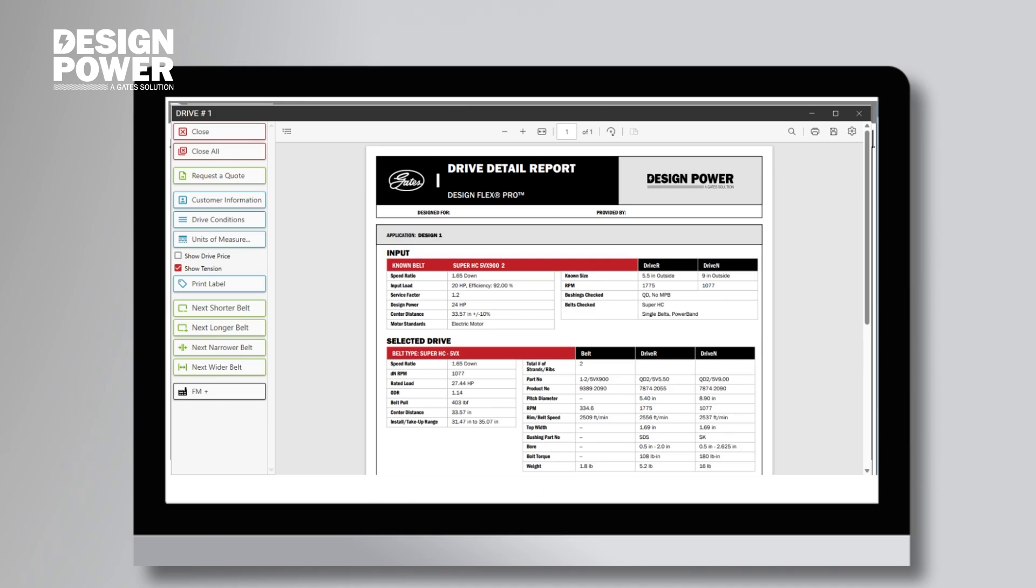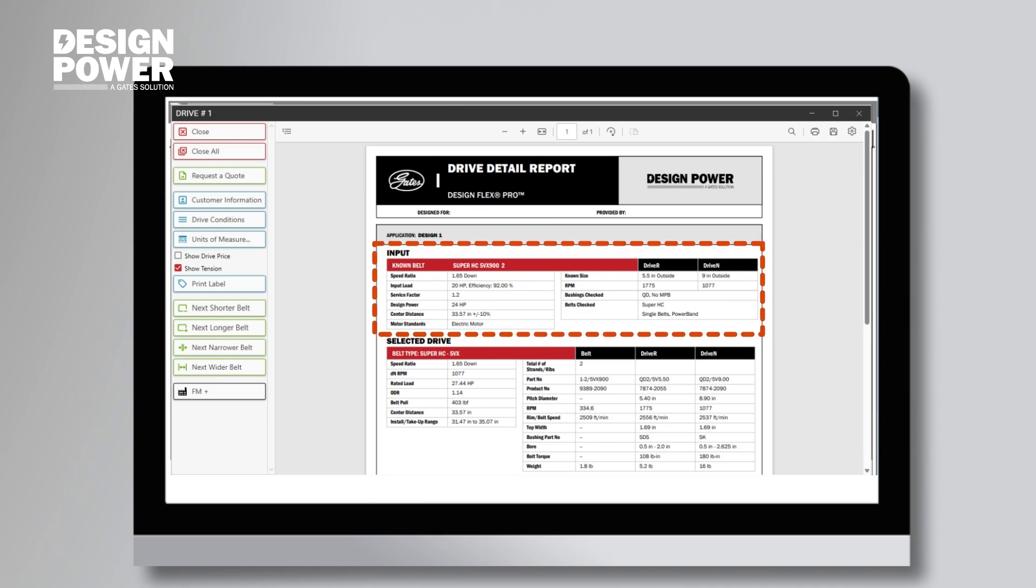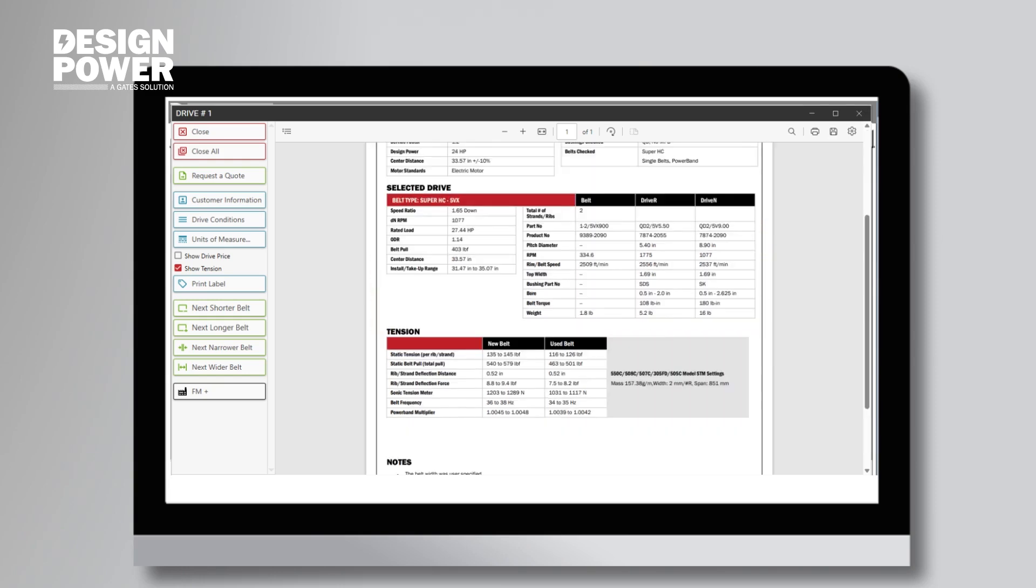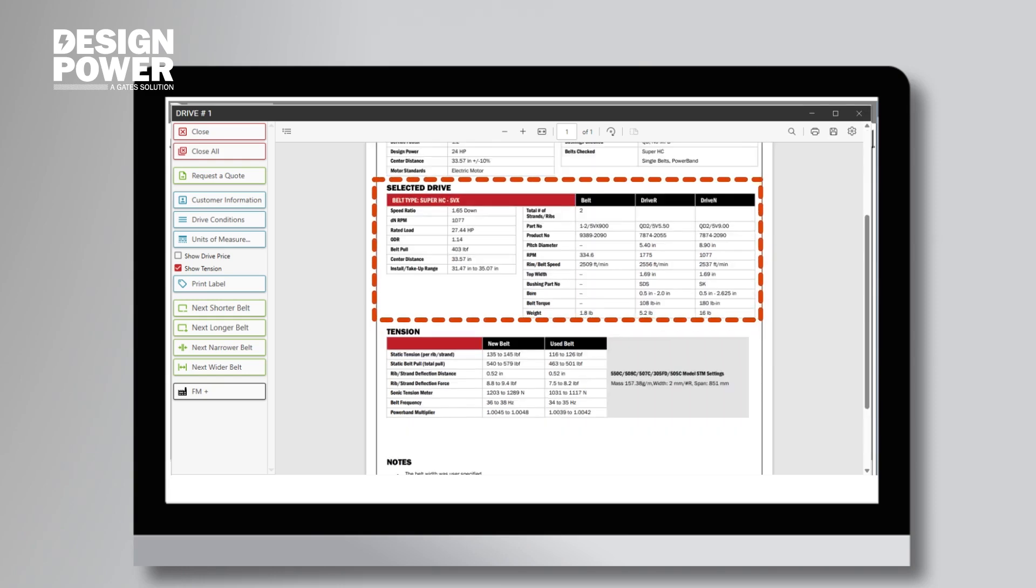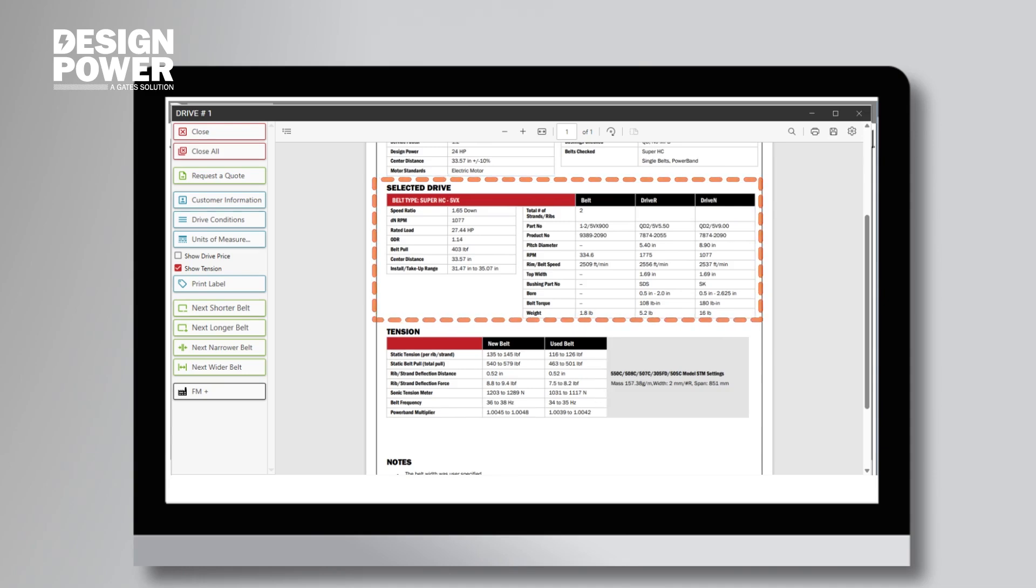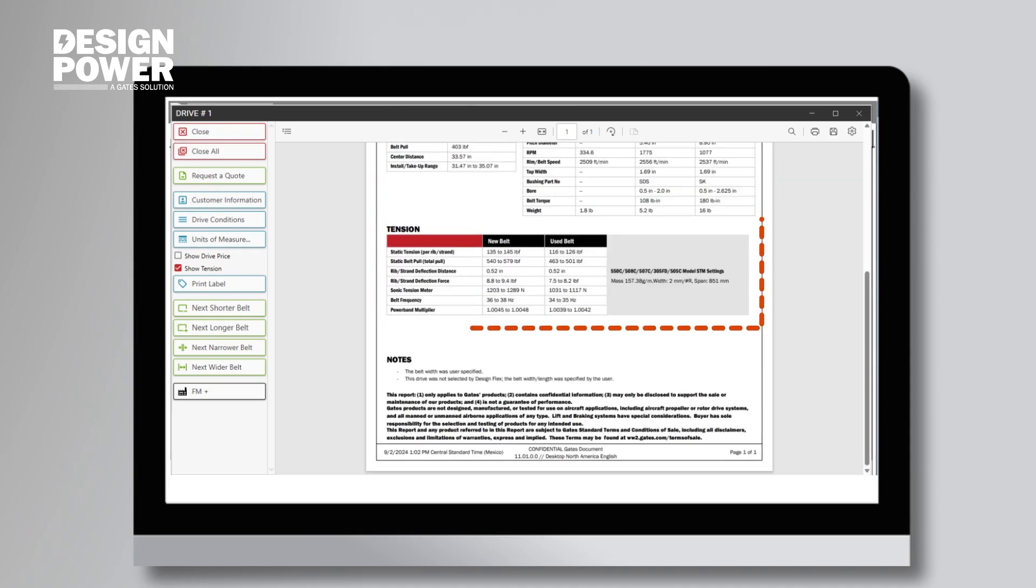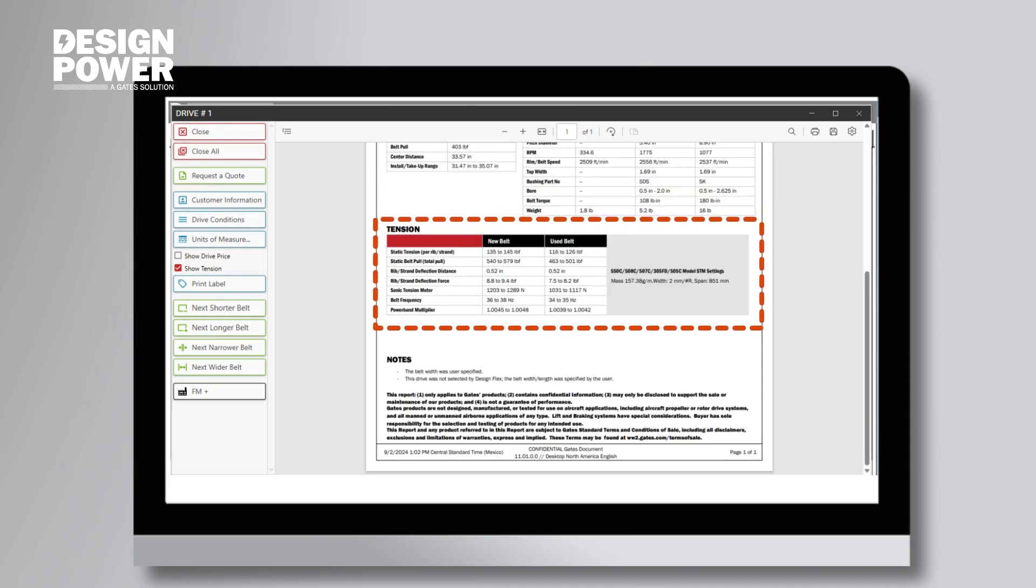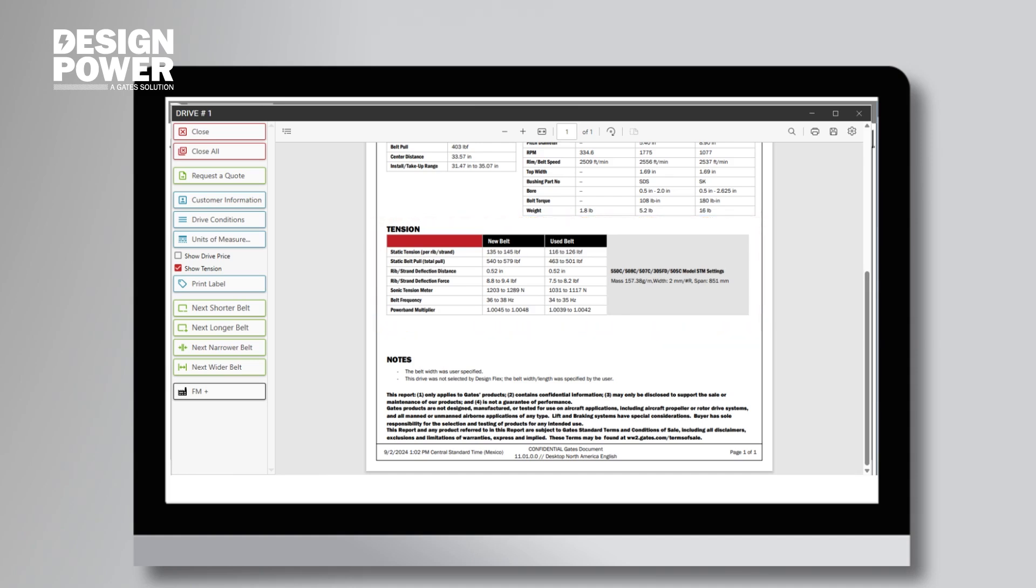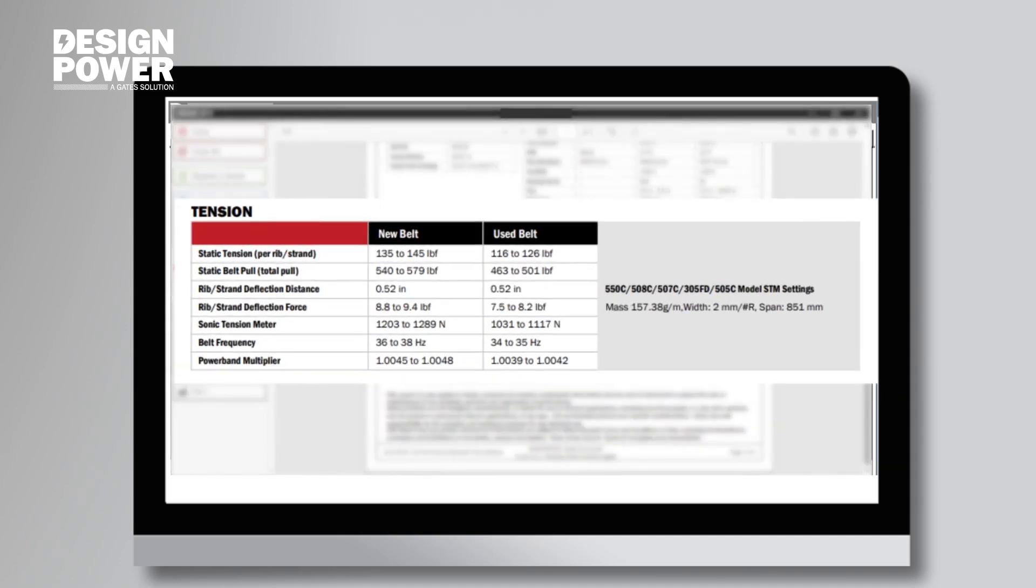The drive design report is broken up into three sections. The input section, which is the horsepower, RPM, and pulley sizes we entered. The selected drive section, which displays all of our part numbers. And the tension section, which is where we will find the tensioning information. Since this Design Power Pro Tips video is focused on getting tensioning information from the DesignFlex Pro software, this is the exact section we are looking for.